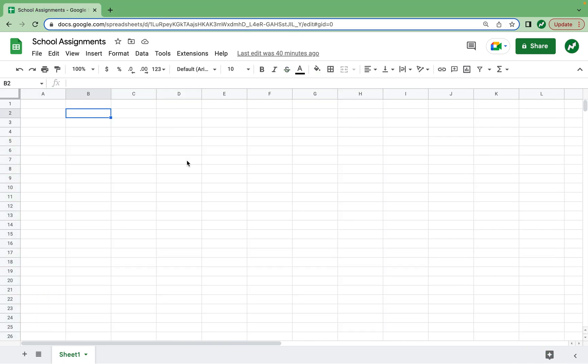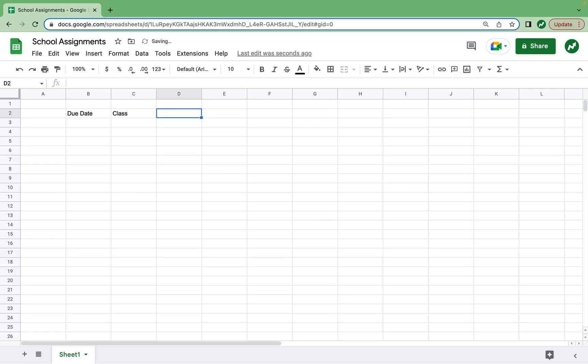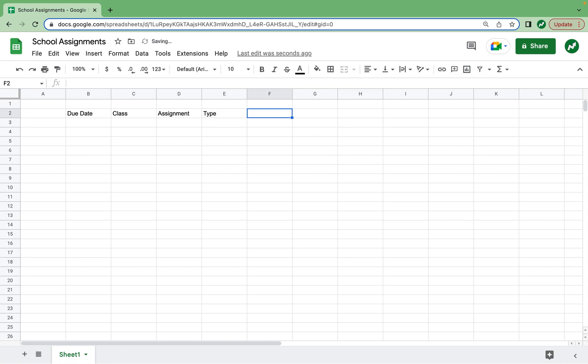So here I have a new sheet and we're going to call it School Assignments. For each assignment, we want the header of the due date of the assignment, the class that the assignment is for, a short description of what the assignment is, what type of assignment it is, such as a quiz or homework or an exam, and then finally the status of the assignment, whether it is complete or yet to be completed.